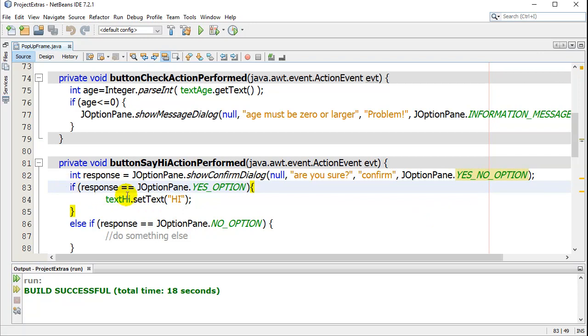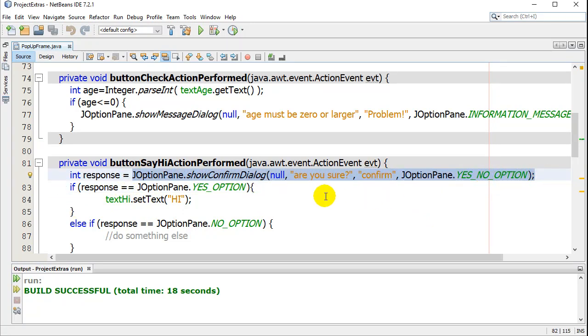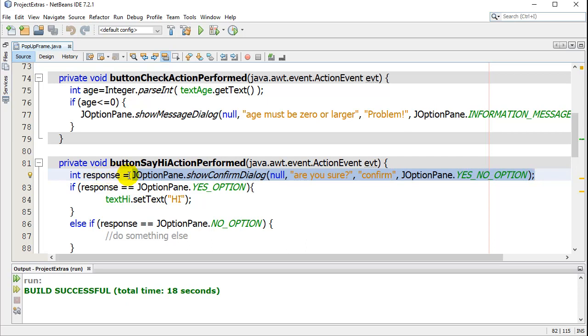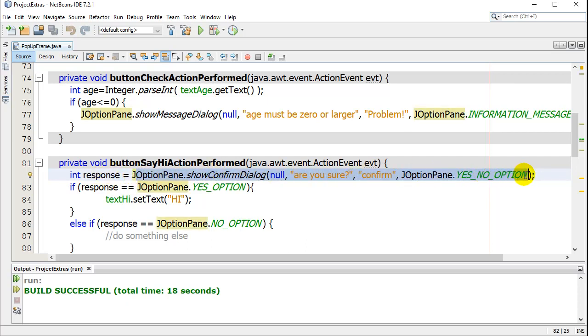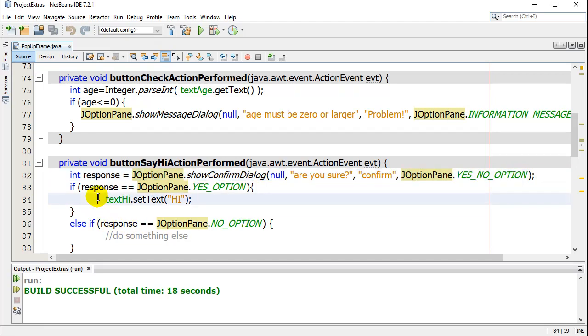Now, this is the neat part. This here, depending on what the user has pressed, is sending back a number. So I need to capture this number. So I've made this integer called response. So this integer called response equals a number if they hit yes and a different number if they hit no. And even though I don't even know what that number is in the back of my head right now, you can just check it like this.